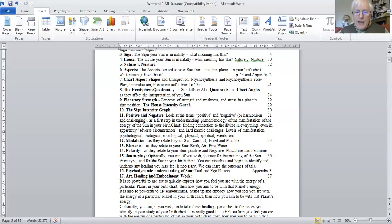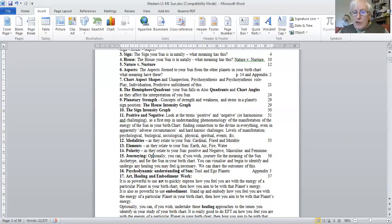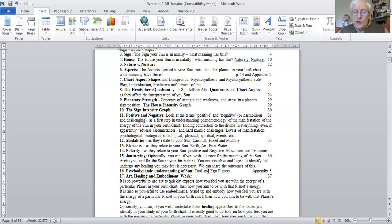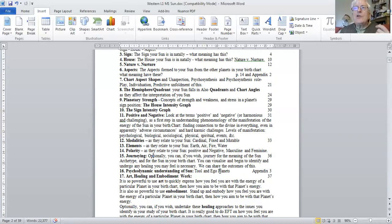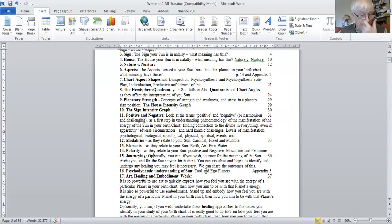And then, flipping more into a more intellectualized approach, a very useful understanding of the sun in terms of its context as an ego planet. In terms of different categorizations of planet functions, we'll be looking at that.